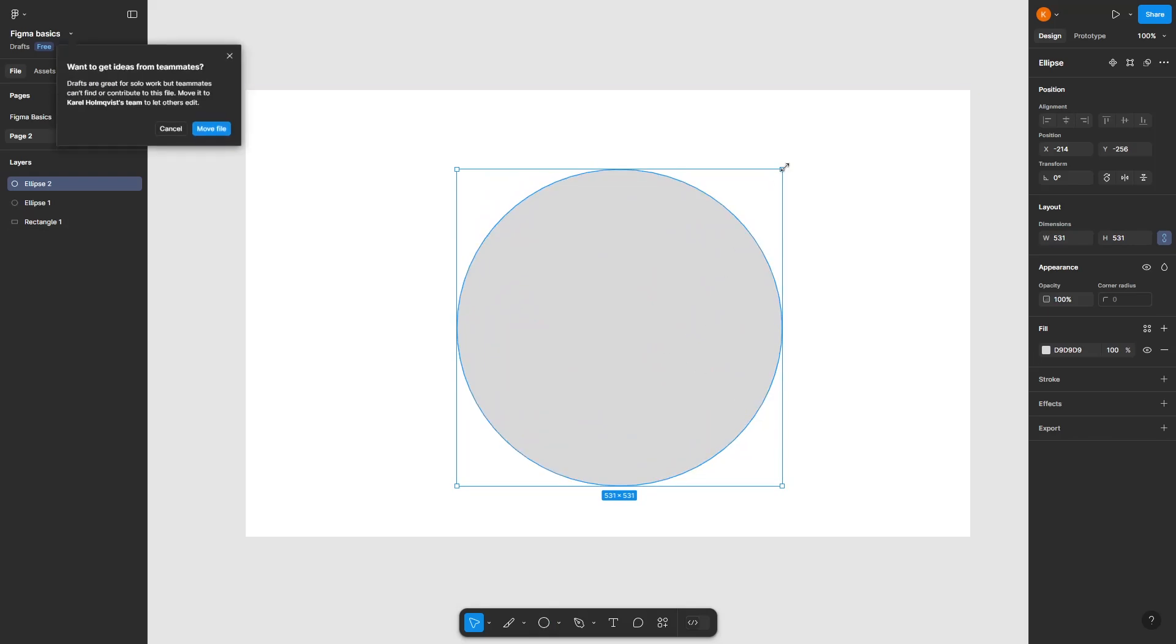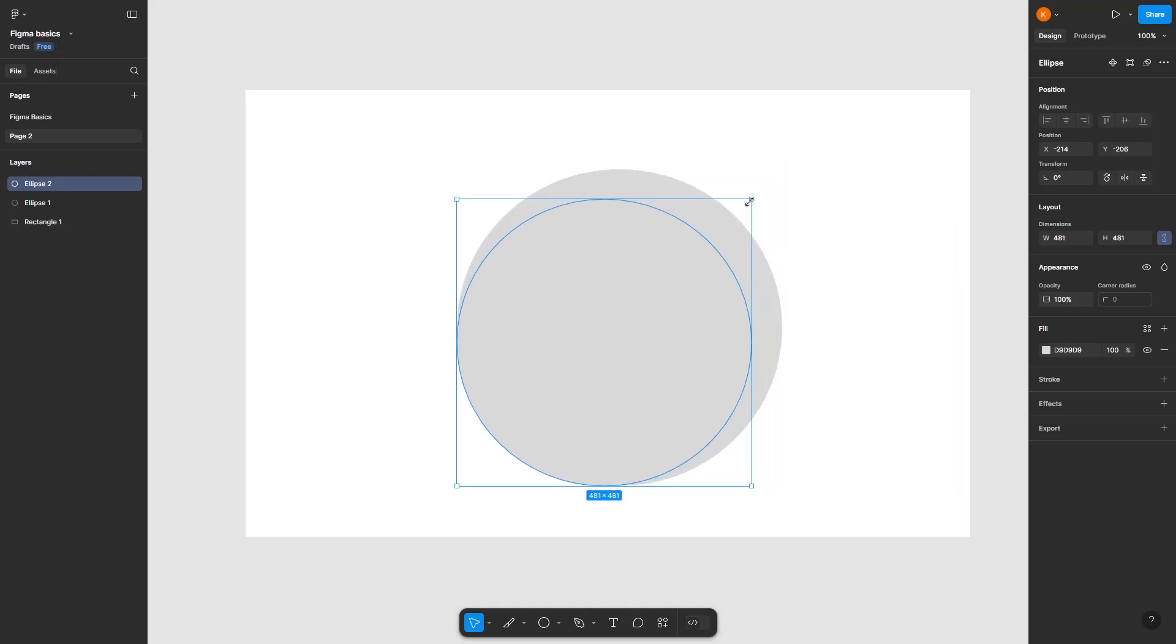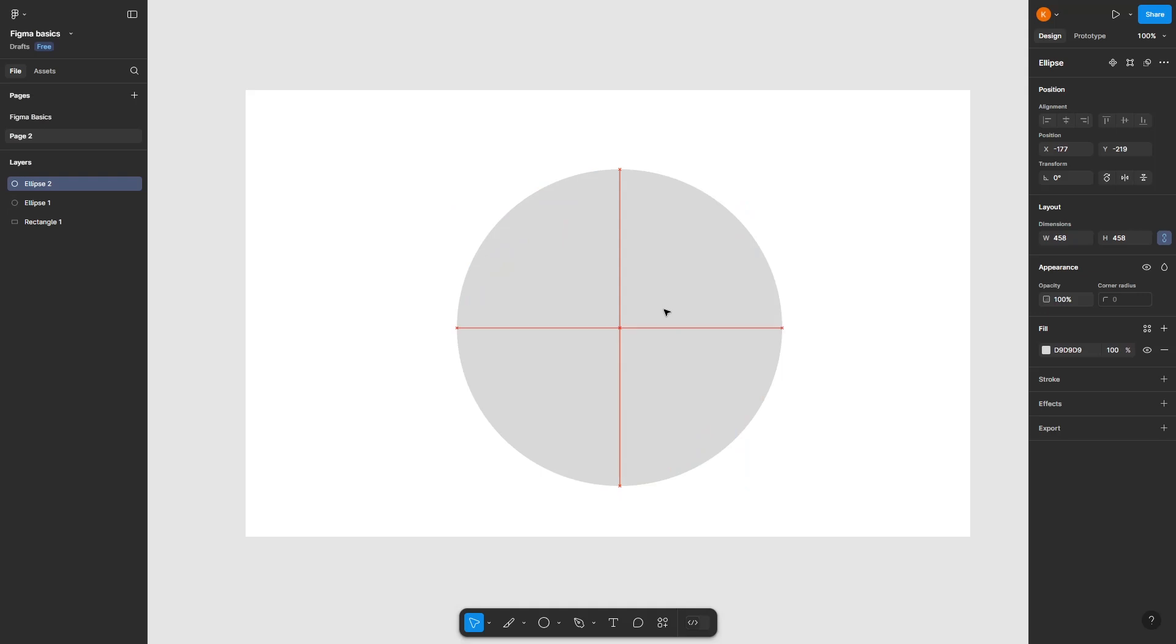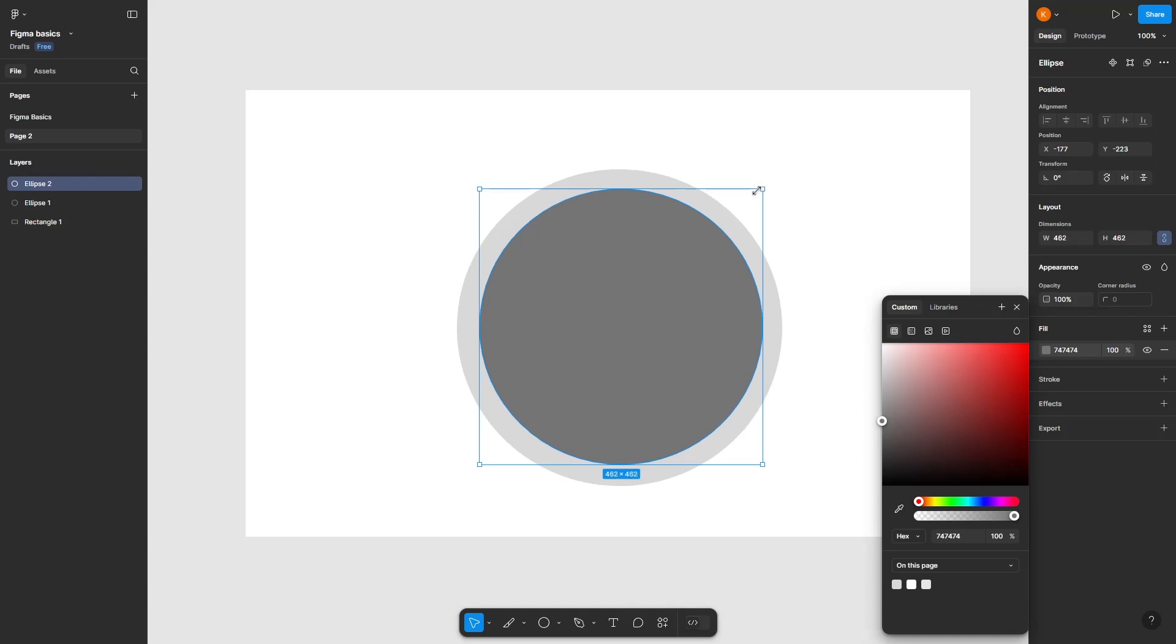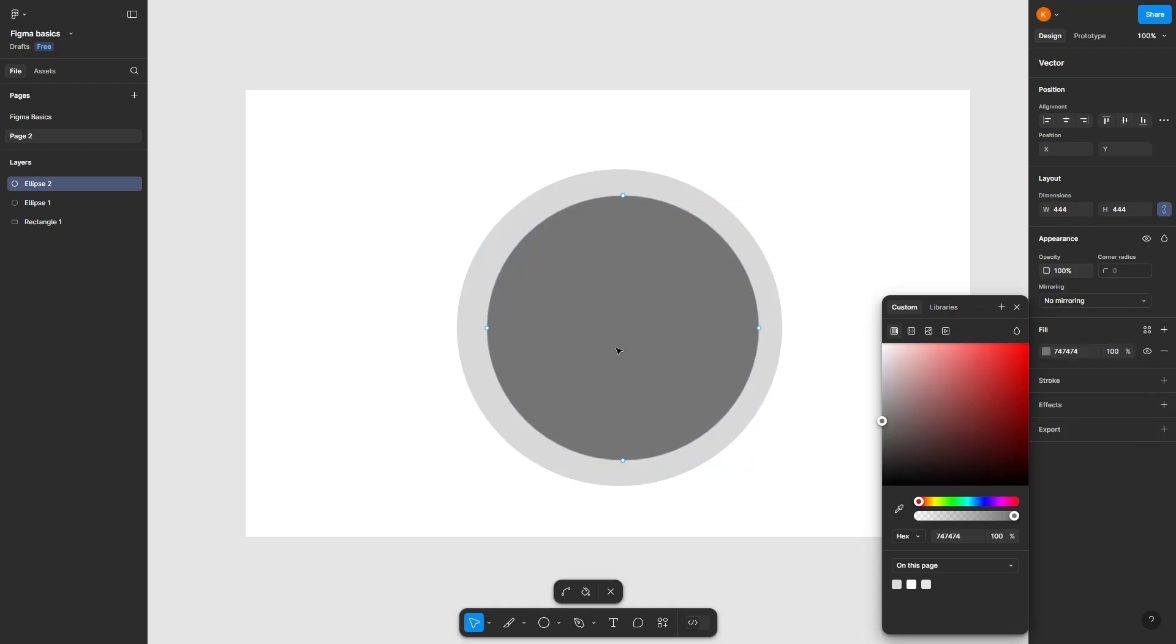Decrease the size by holding the shift key. Centralize it—when it shows this, it's centralized. Let's color this a darker shade of gray, and decrease the size again so that it looks right.